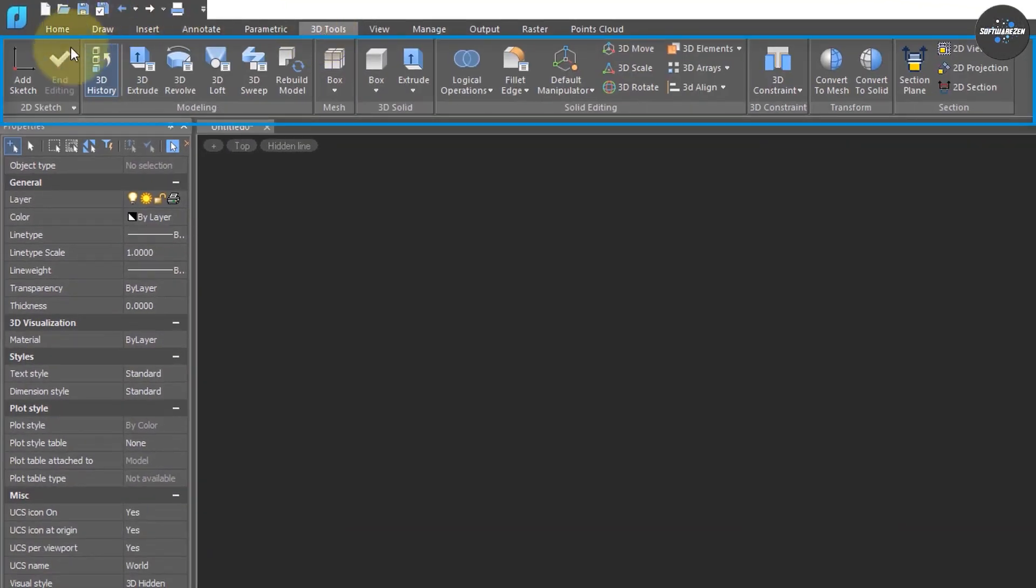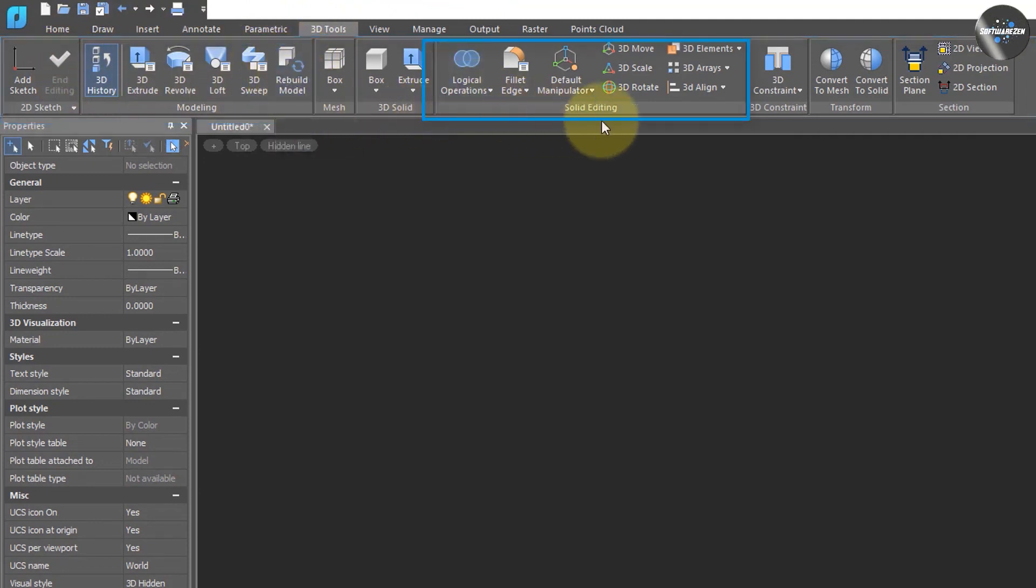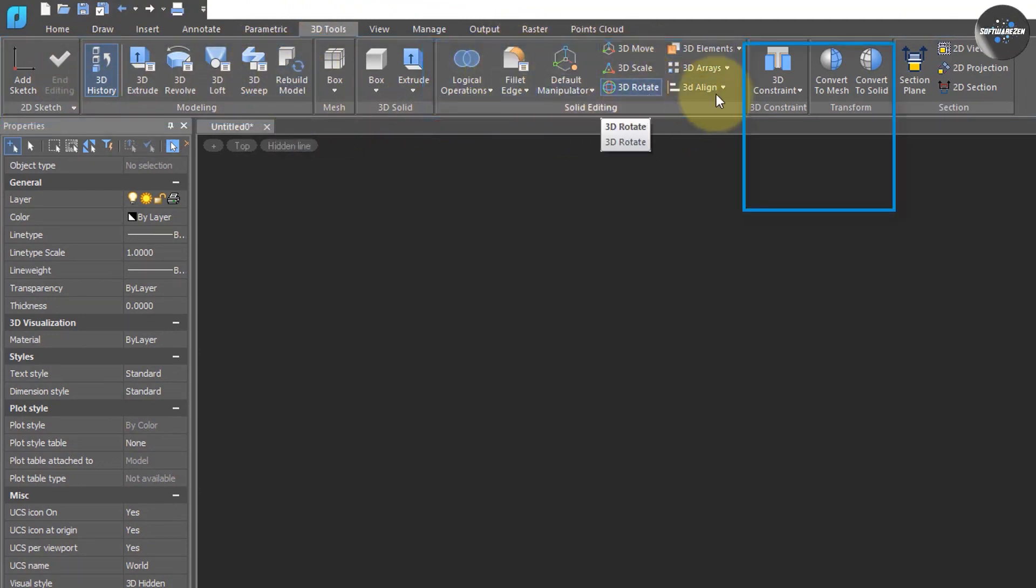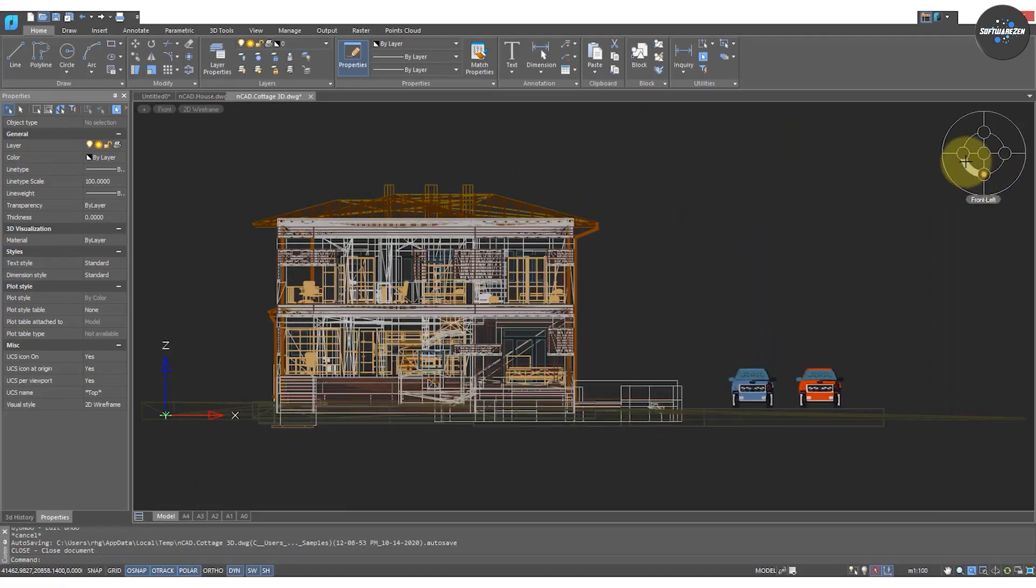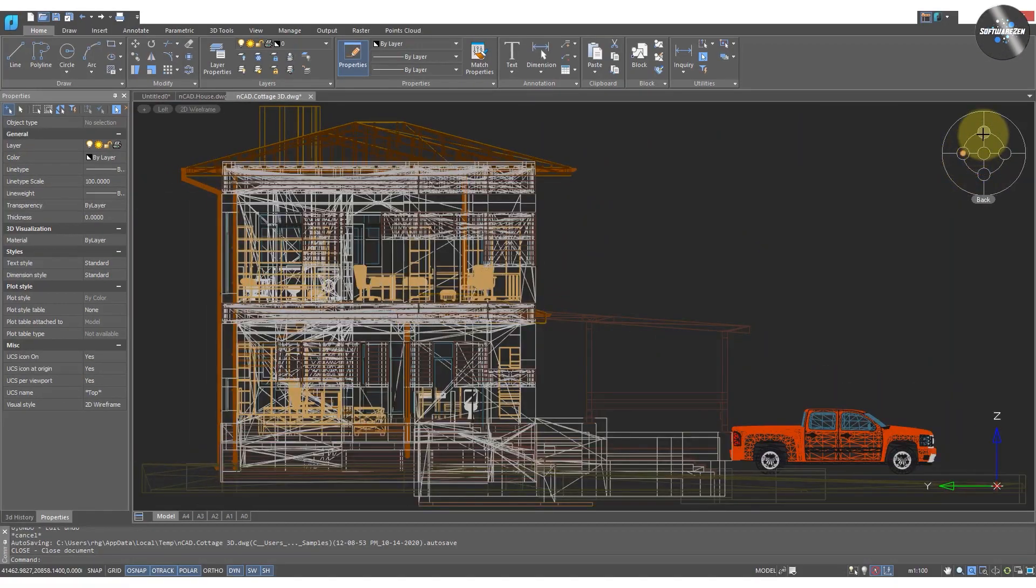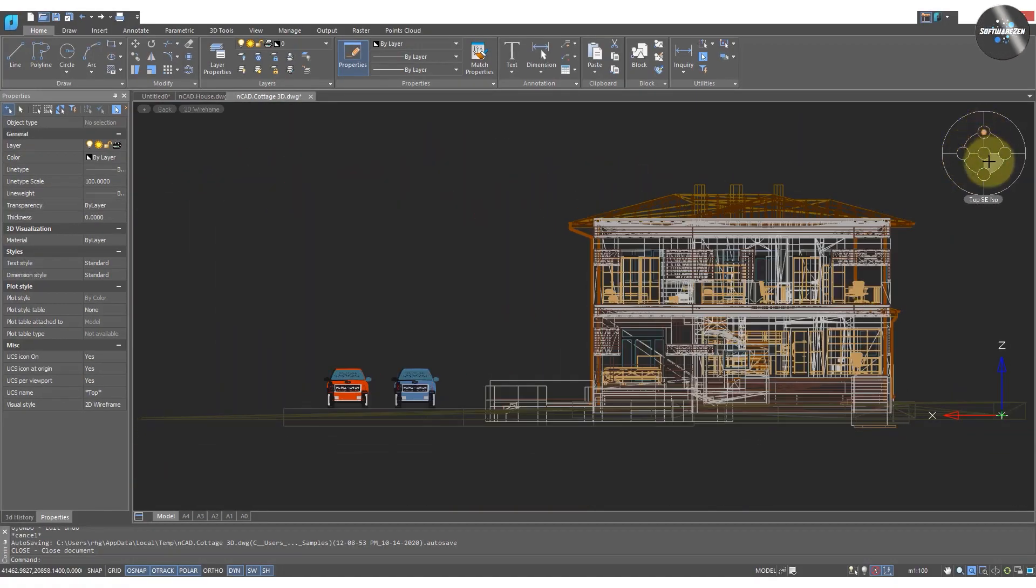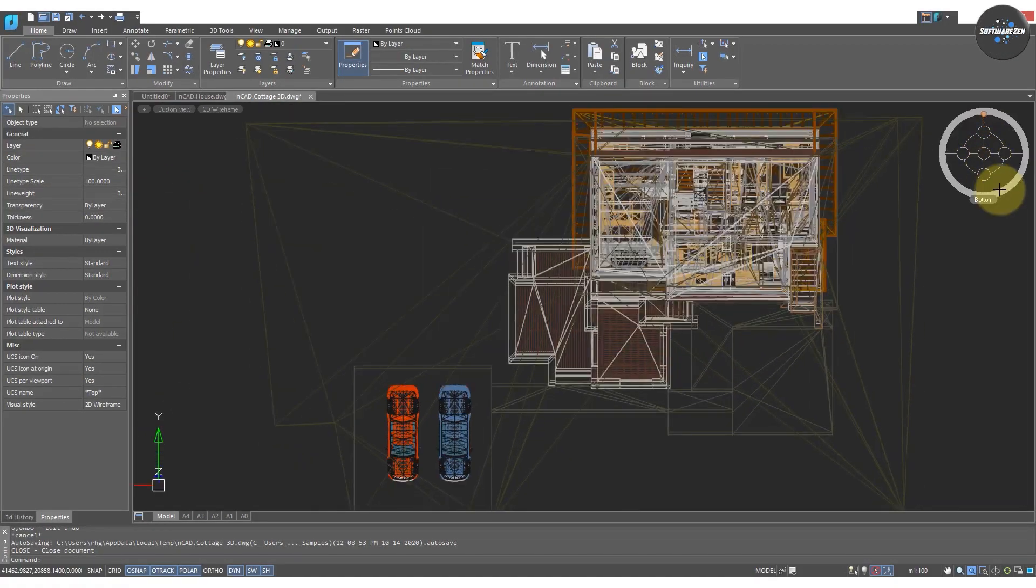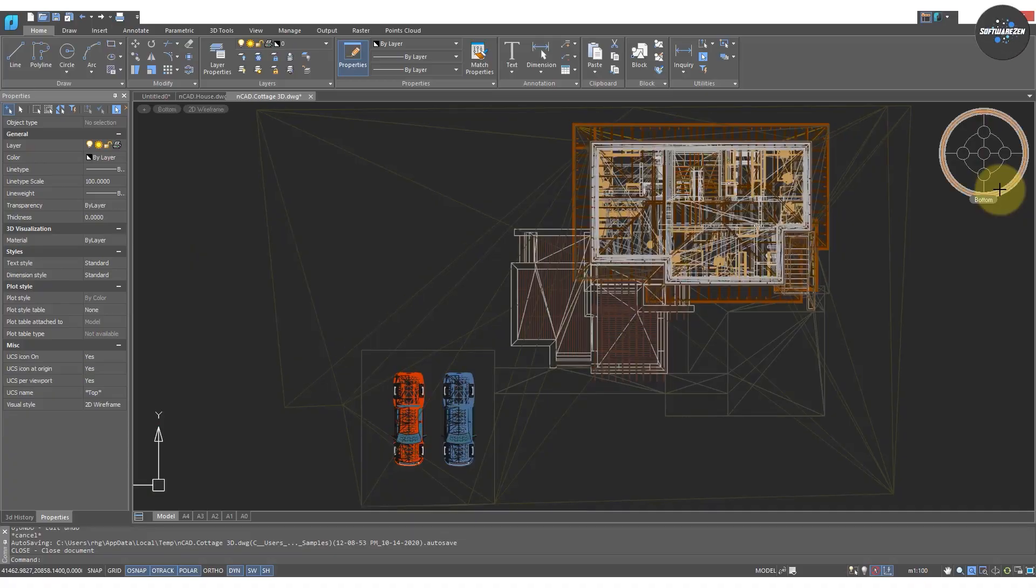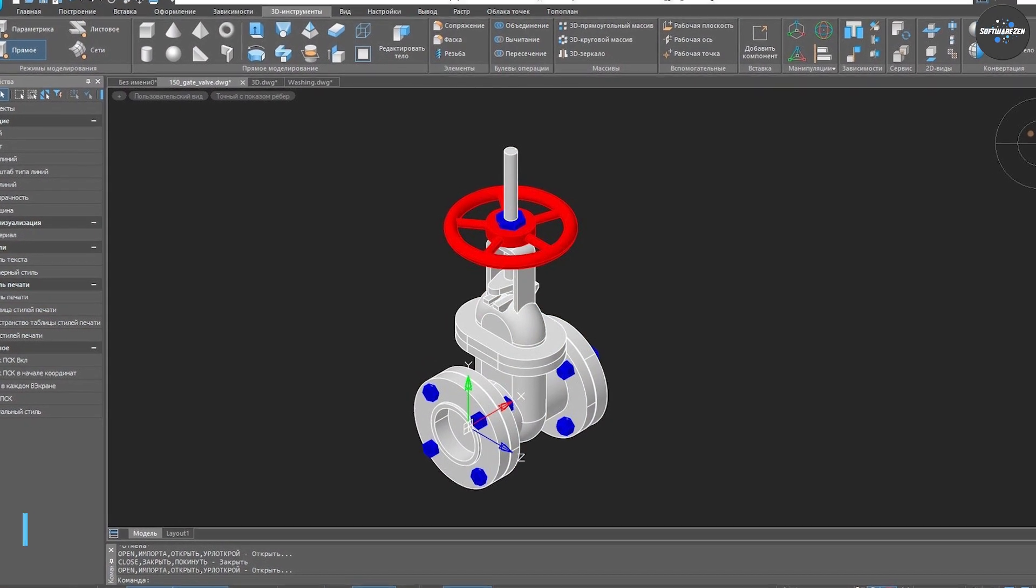NanoCAD is a free CAD software that has been gaining popularity in recent years. It offers a wide range of features that are suitable for professionals, students, and hobbyists alike. NanoCAD has a simple and intuitive interface that makes it easy to use and learn, even for beginners.